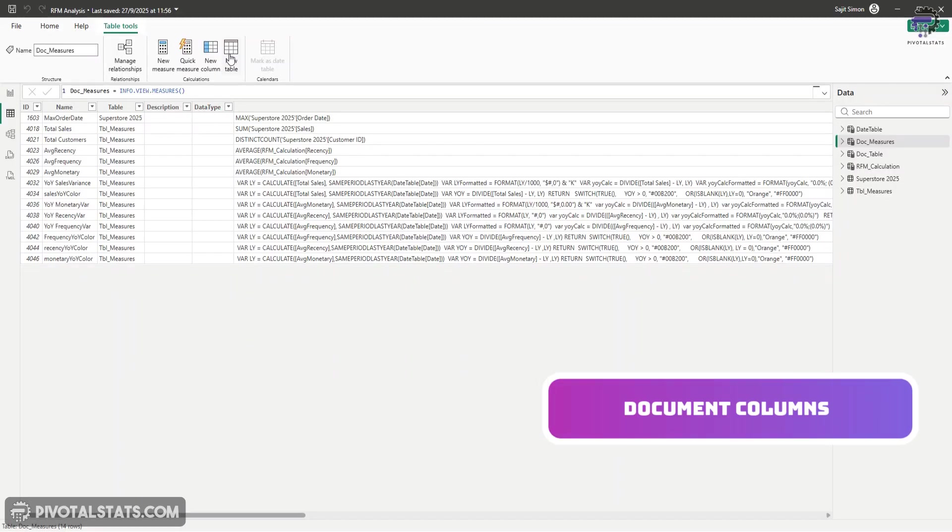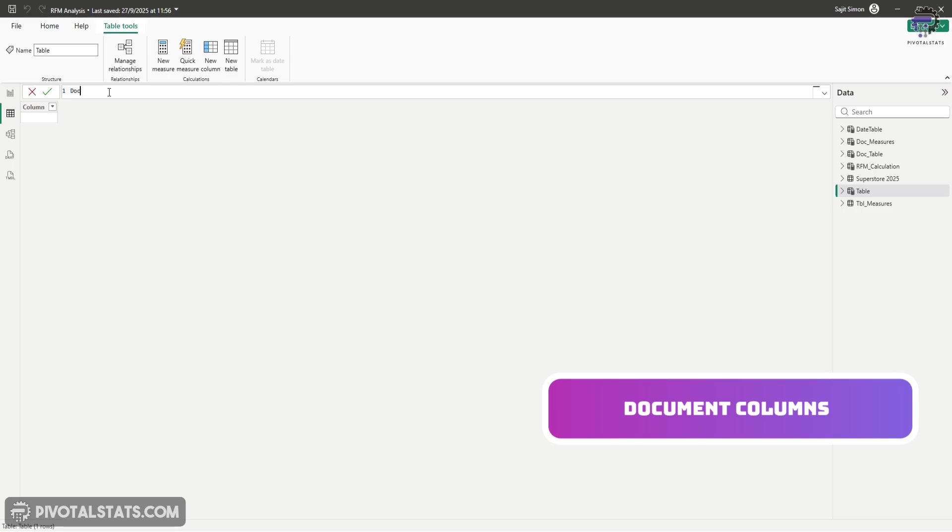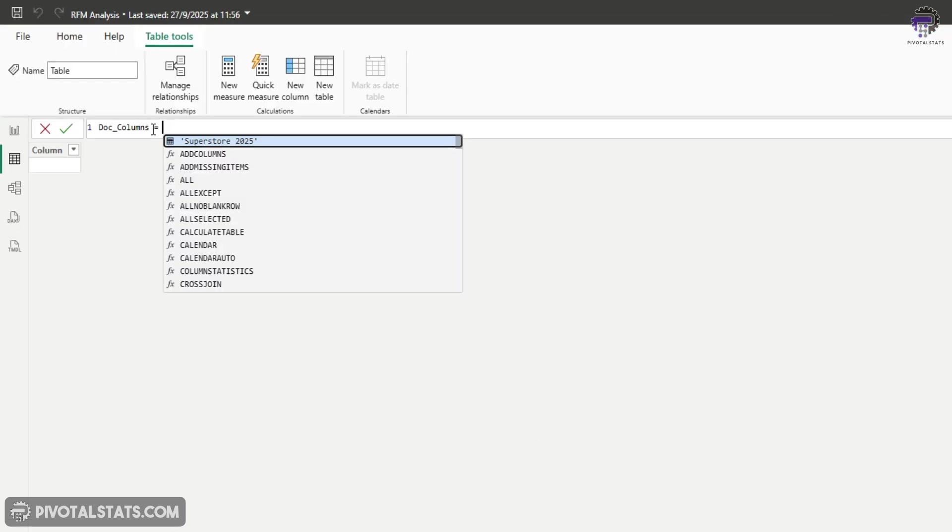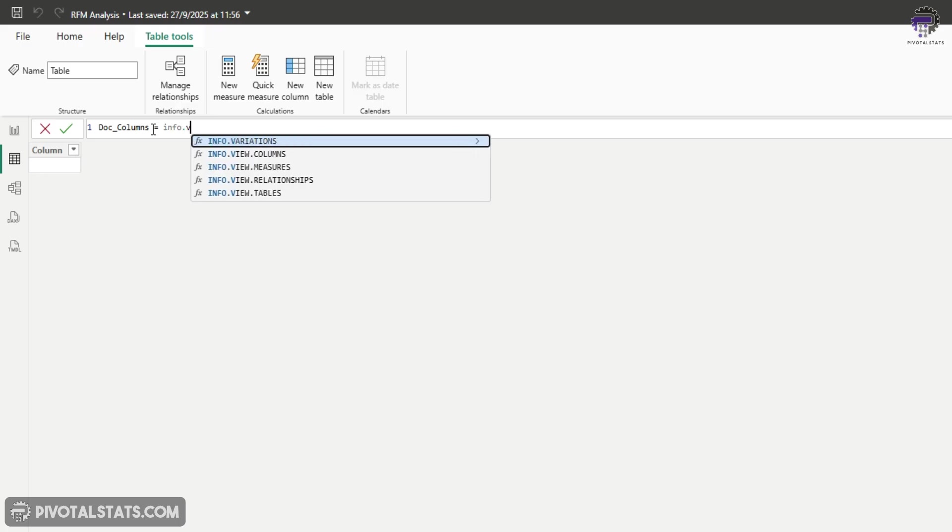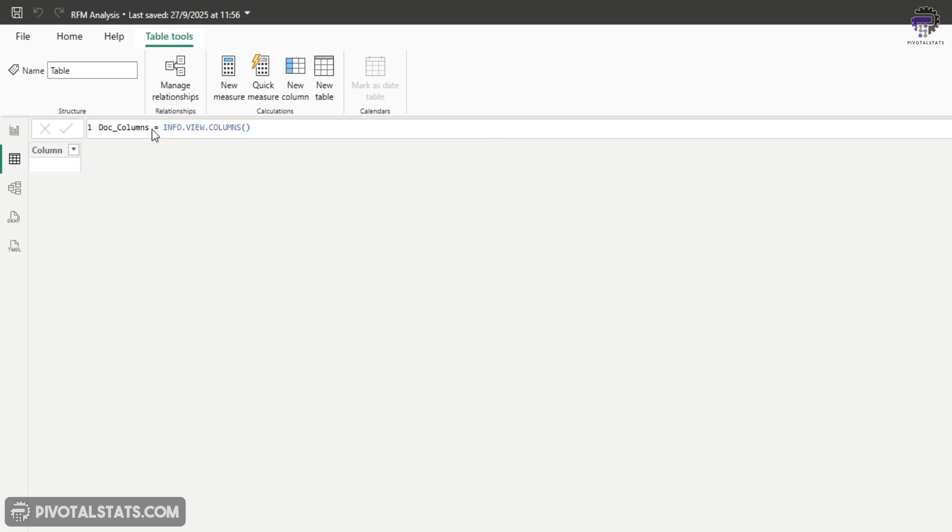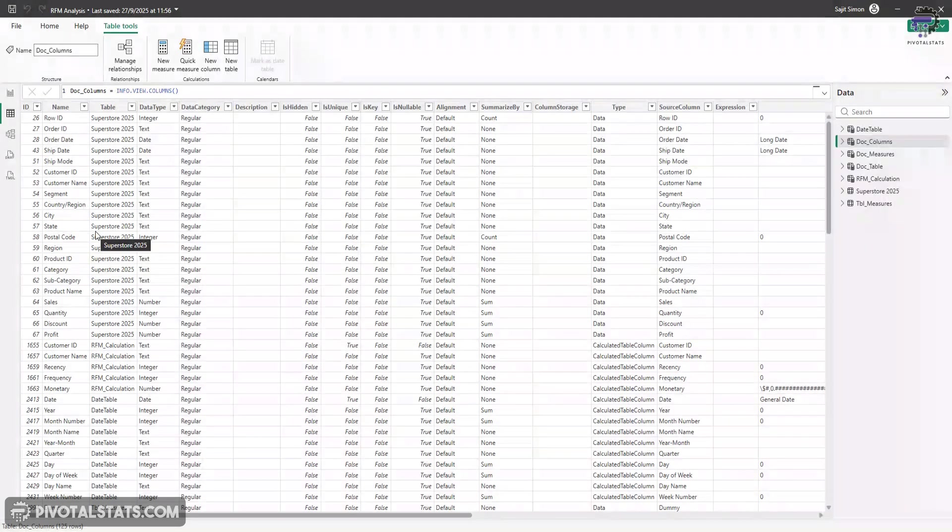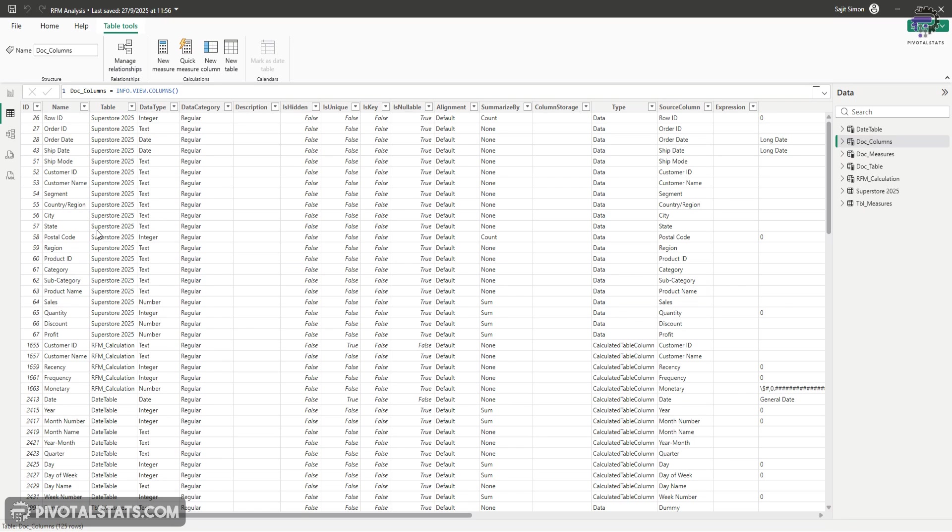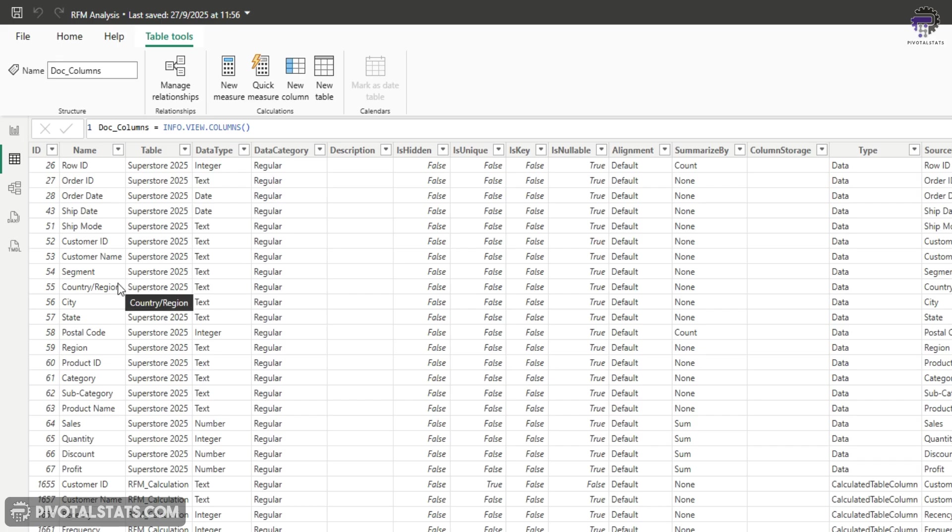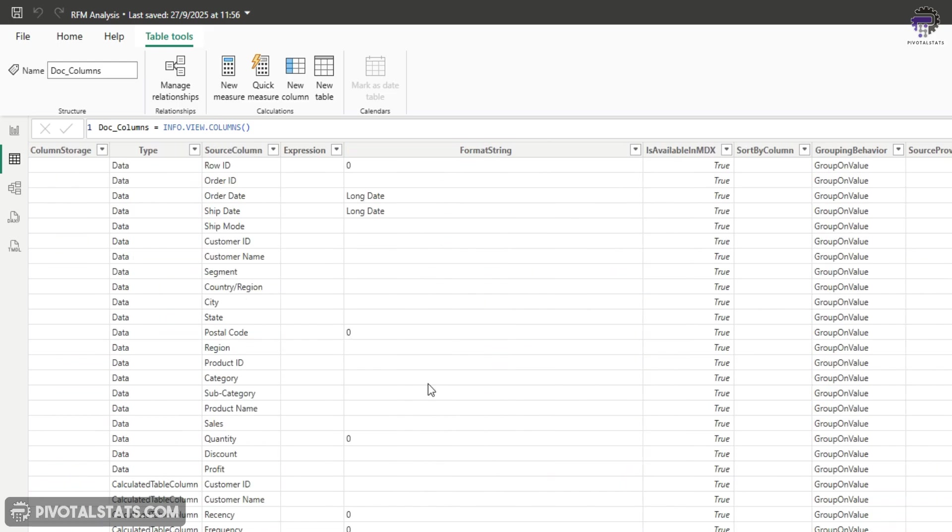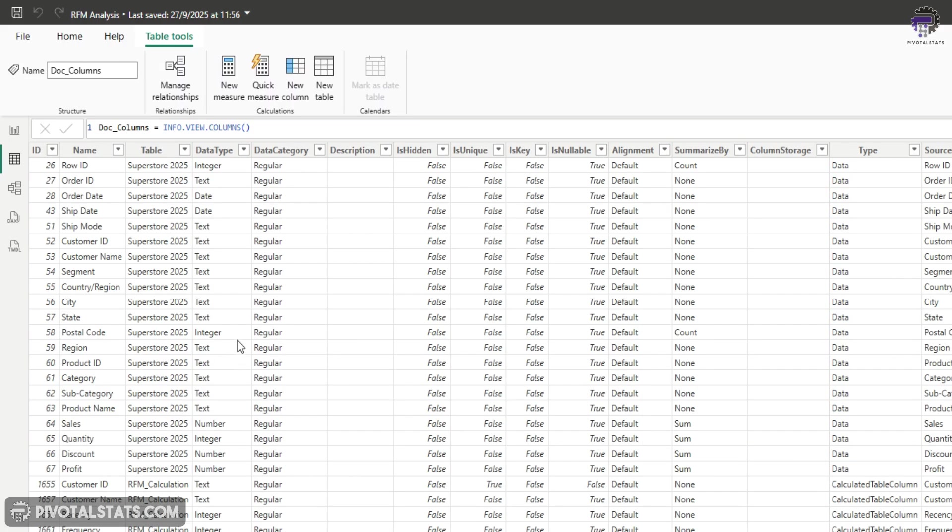Now let's look at the next function in this category. So again, new table, I'm going to call this one doc underscore columns and info.view.columns. And as the name implies, it has listed down all the columns in all the tables in your data model, along with all relevant information that you might ever need for documenting your data model. Like for example, we have the name and the table itself, but then we also have the data type for that column. We can also tell if that column is unique or not. And then it also tells us whether any particular formatting is applied on that column.